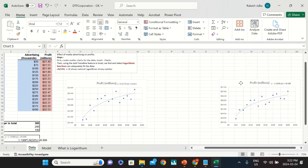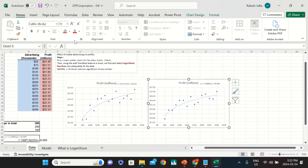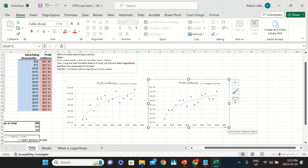Now we have both scatter charts ready. The purpose of creating these scatter charts is to show the relationship between profit and advertisement expenditure using a logarithmic curve. As the company increases advertisement spending from $50 to $100 to $150 and so on, there is a corresponding increase in profit. The dots are scattered, but the trend line shows the logarithmic pattern clearly.